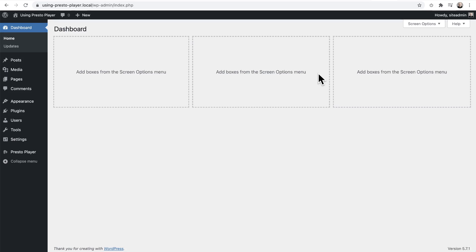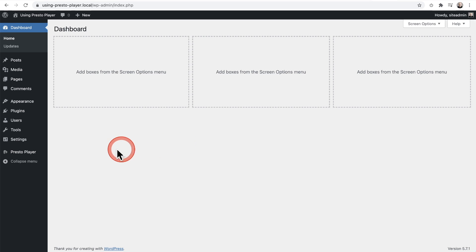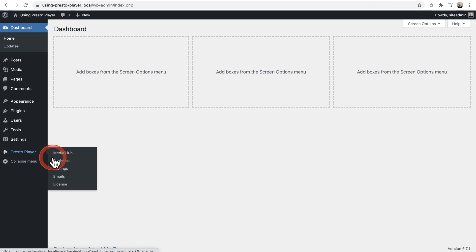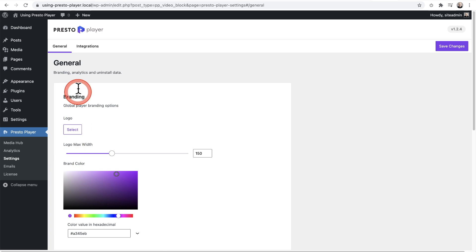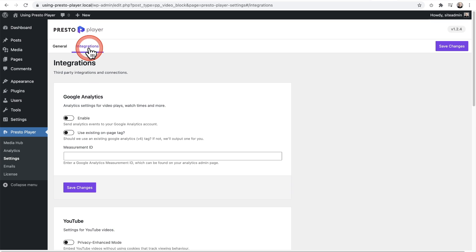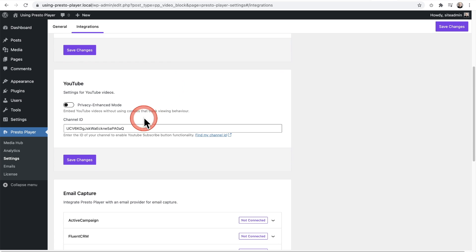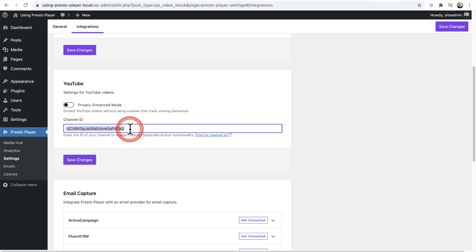First, I'll show you how to add that subscribe bar. It's going to require that you get the channel ID from your YouTube channel, or the YouTube channel you want to drive subscriptions to. There's a new setting inside of the settings panel. Go to Presto Player, click on settings, then click on integrations and scroll down — right here is where you're going to paste in your channel ID.